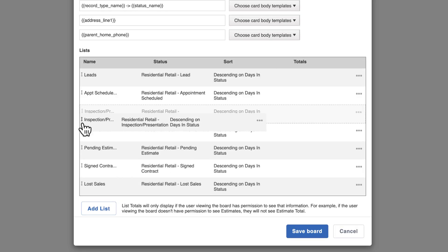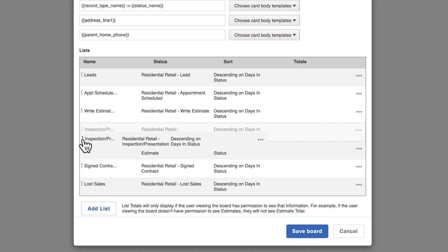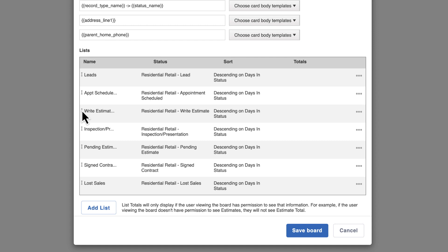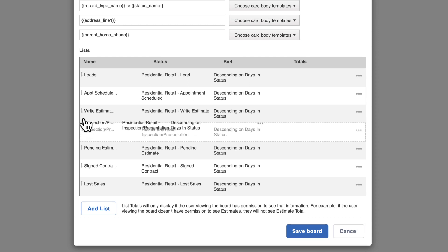To organize the lists, simply drag and drop using the arrow icon to the left of the list name.